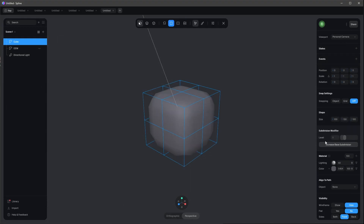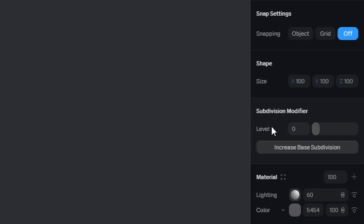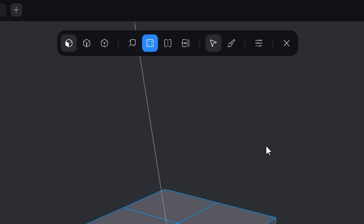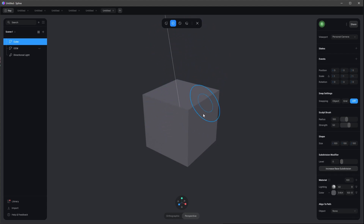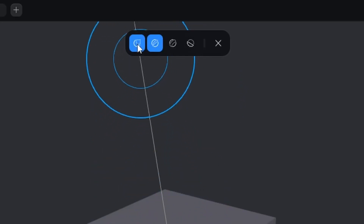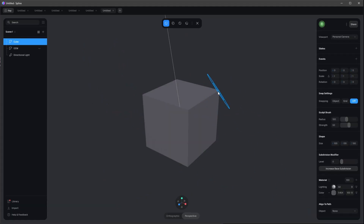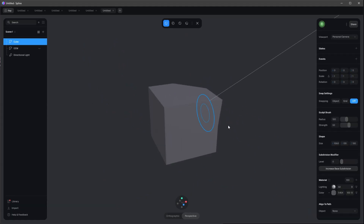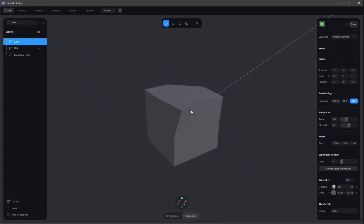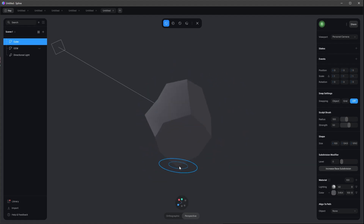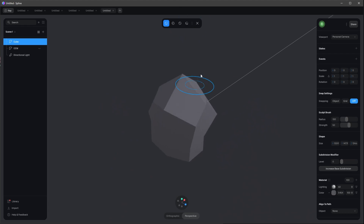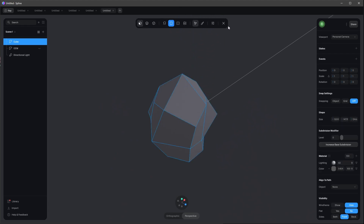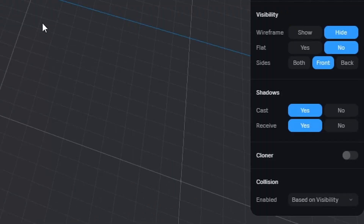Let's go to smooth and edit and change the level to zero as well. Now let's hop into the sculpt mode and use the grab tool to reshape this into a little low-poly rock — something like this looks cool. Let's leave the sculpt mode and edit mode.